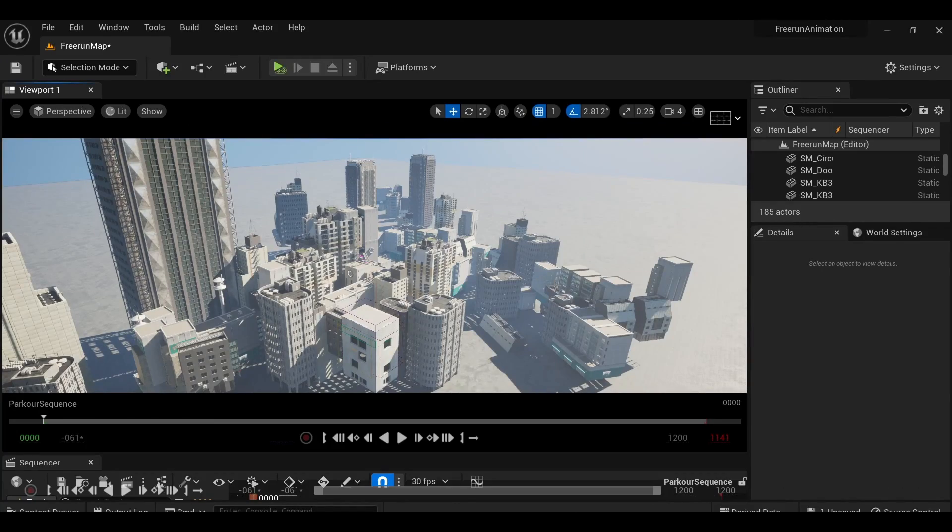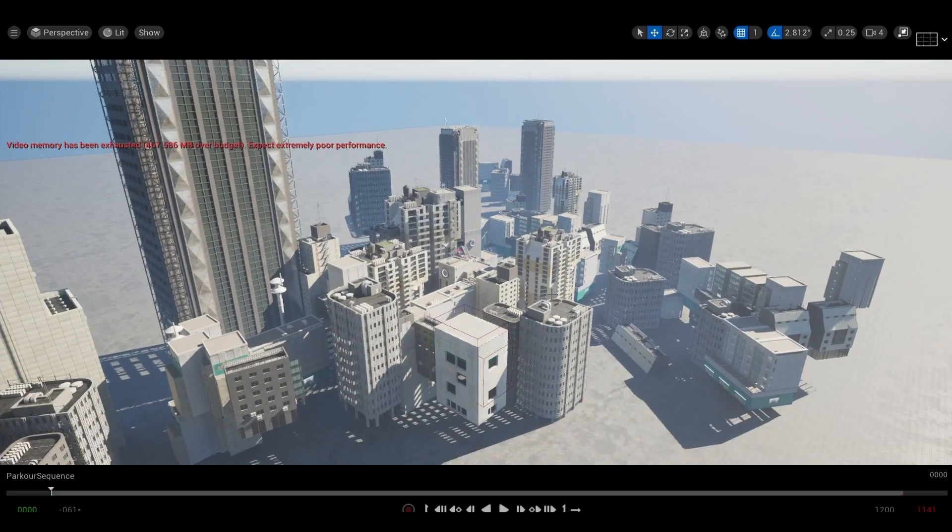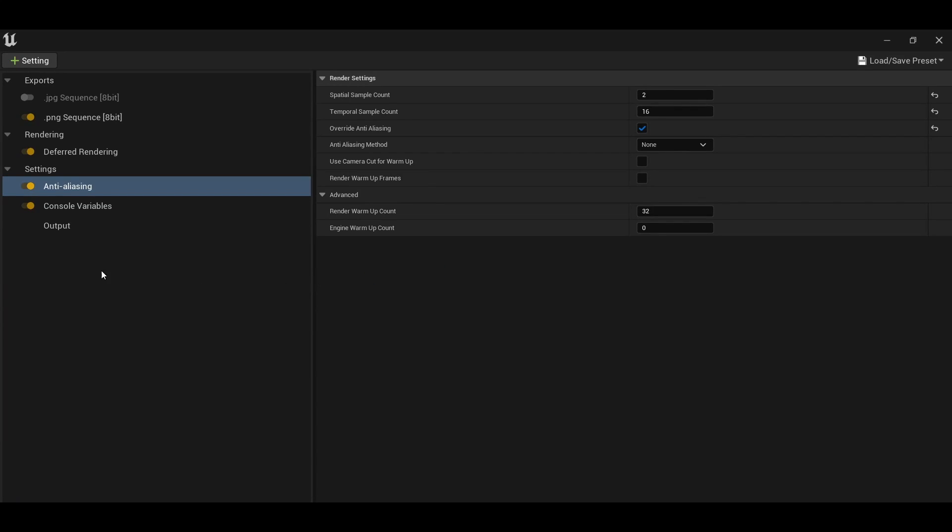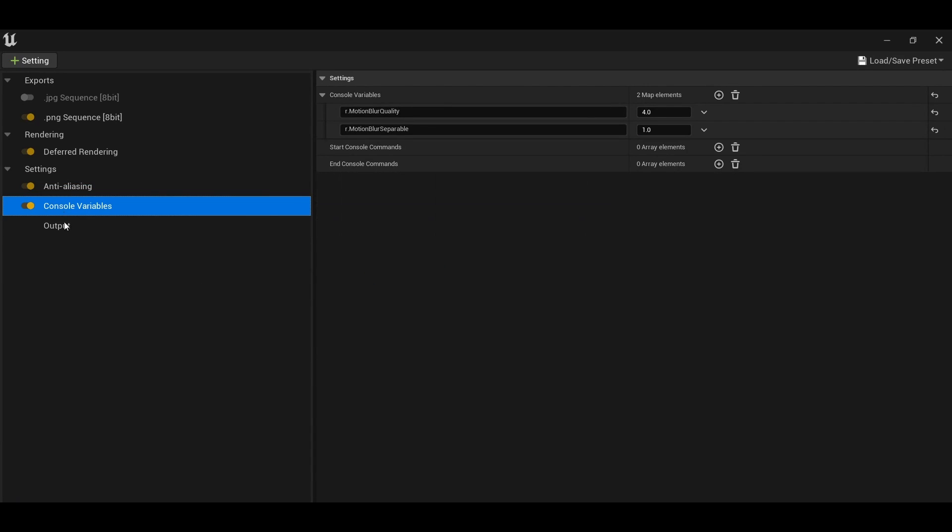I ran the whole thing as a single shot through the movie render queue with some extra console commands to improve the motion blur quality, and with that our render is complete.